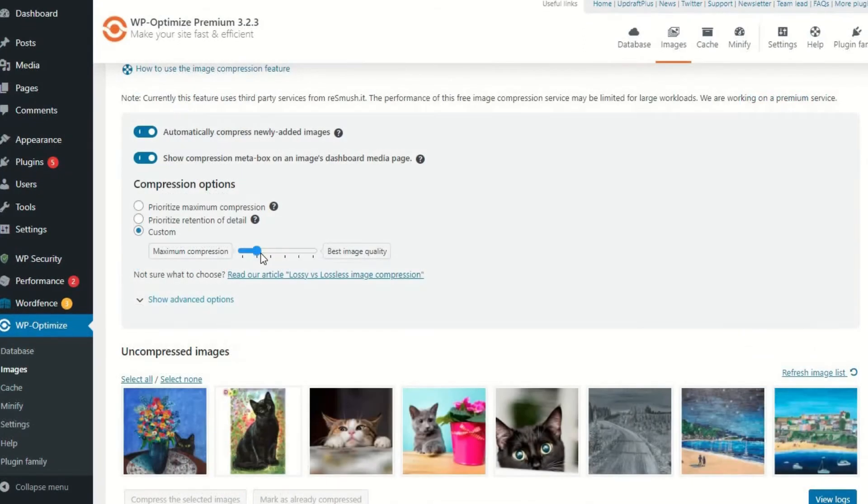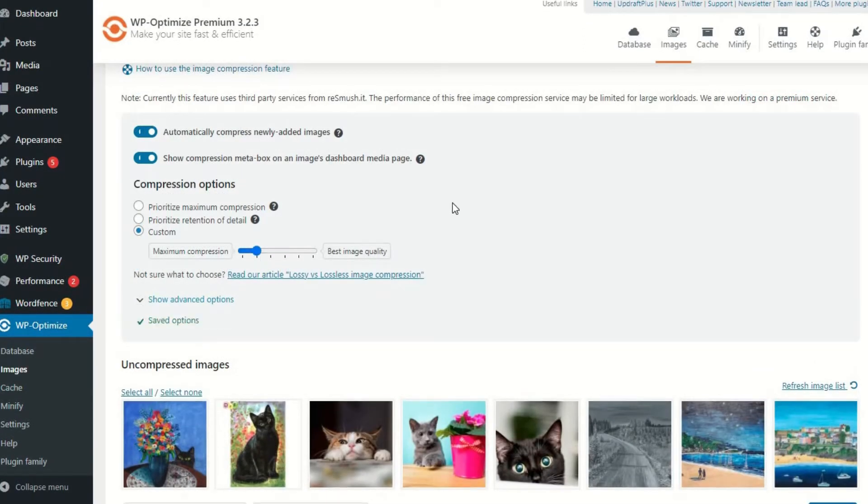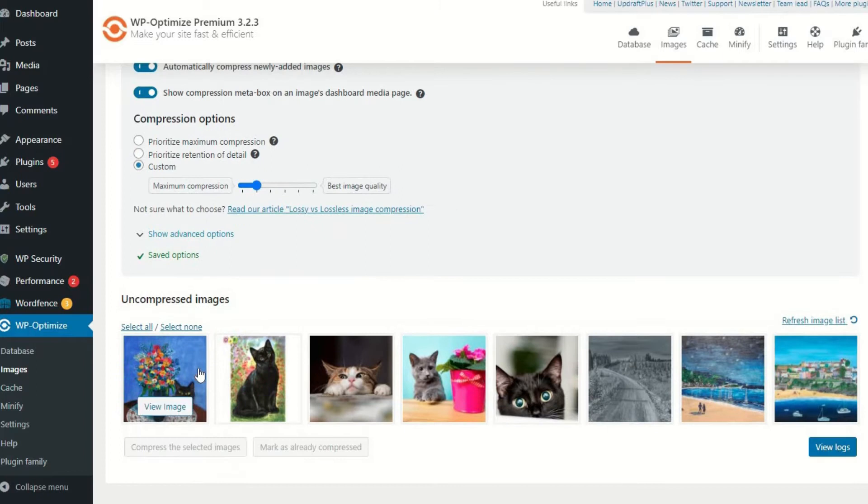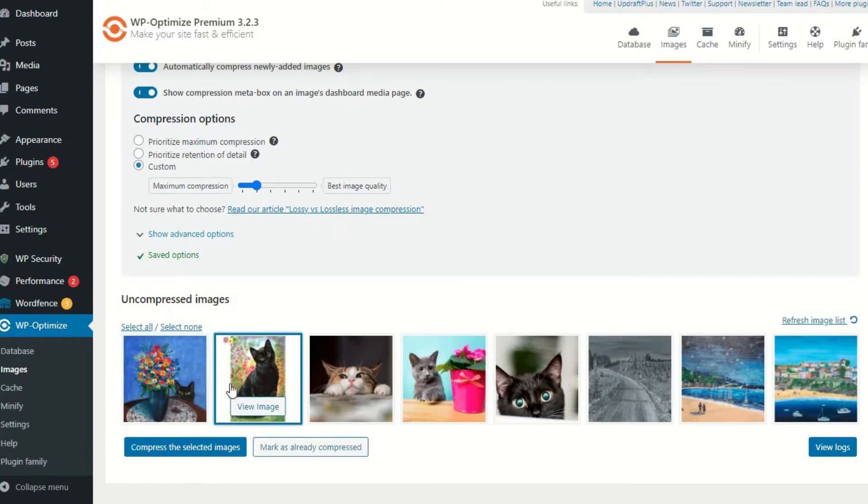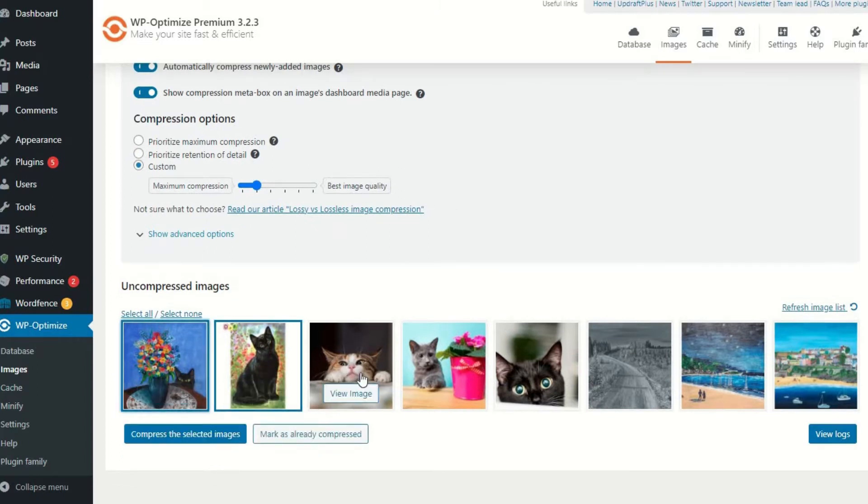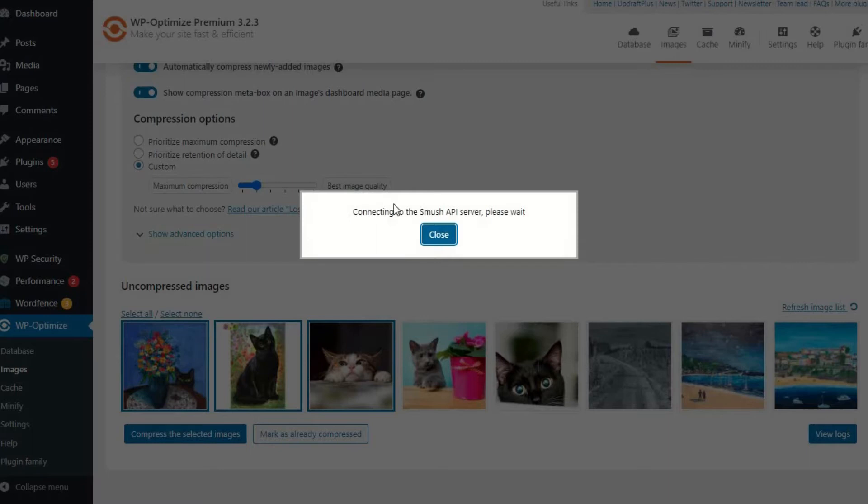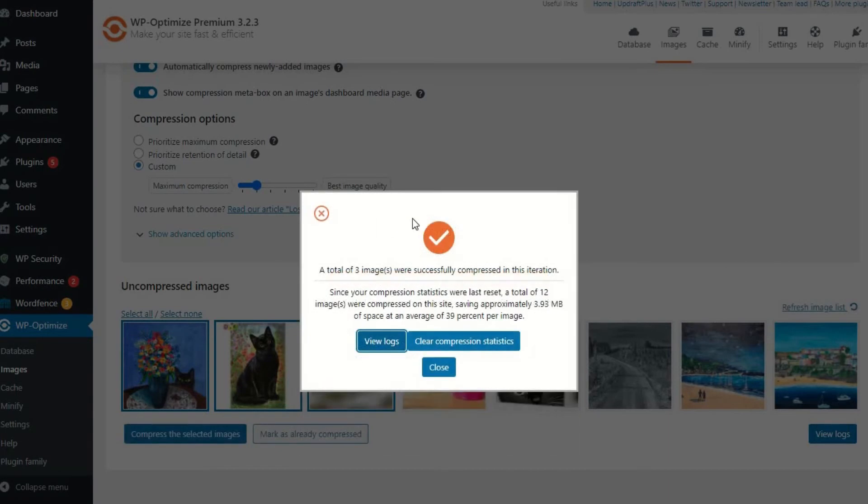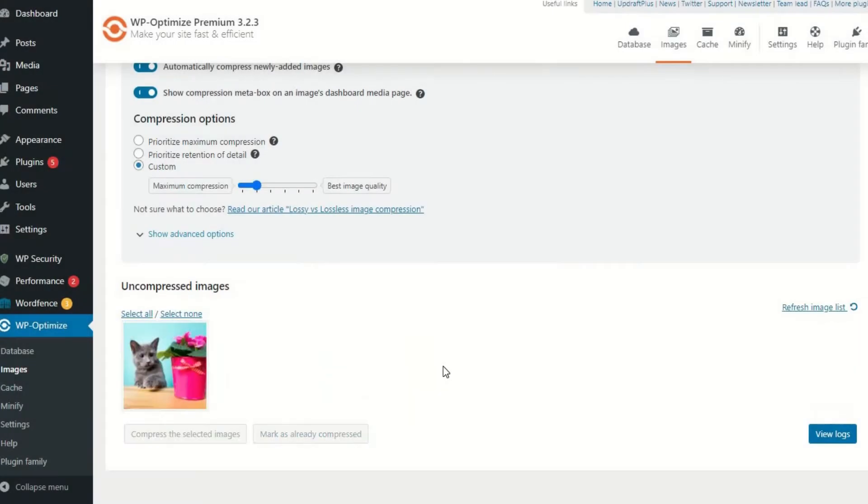Next, WP Optimize has a market-leading tool for image optimization and compression. Large images that slow down your site's loading speed can now be compressed and saved, saving you valuable loading time, space, and server resources.